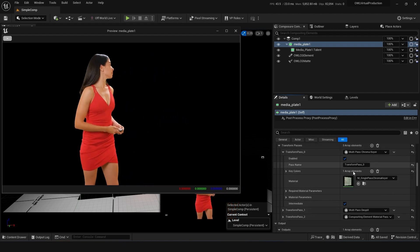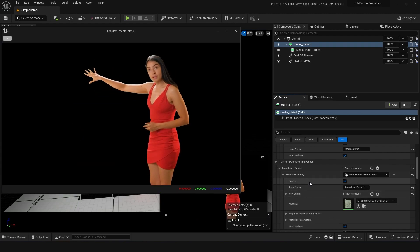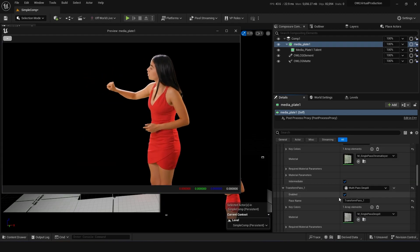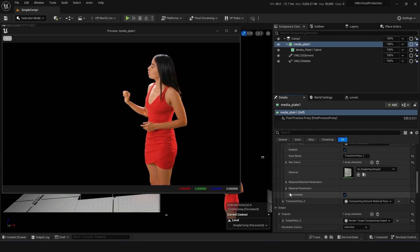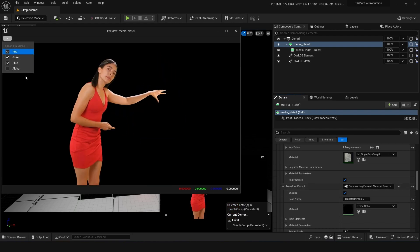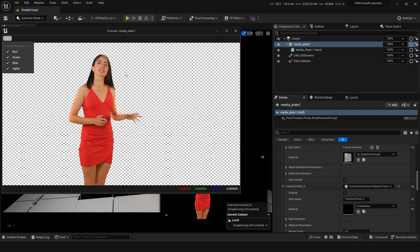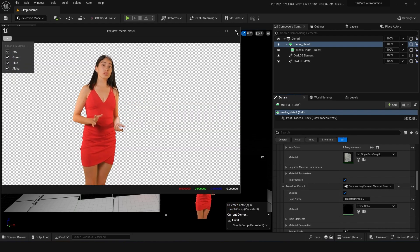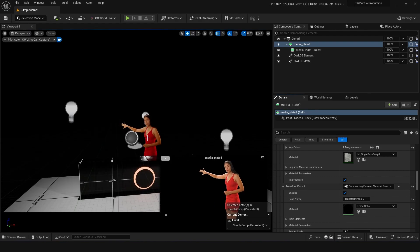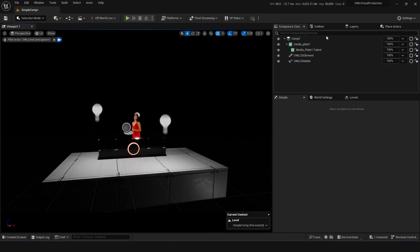You can do a nice bit of de-spill and maybe some erode and other more detailed keying effects. Now this media plate has a nice alpha channel. We can do more stuff with that. I'm pumping this out to this in-CG media plate.